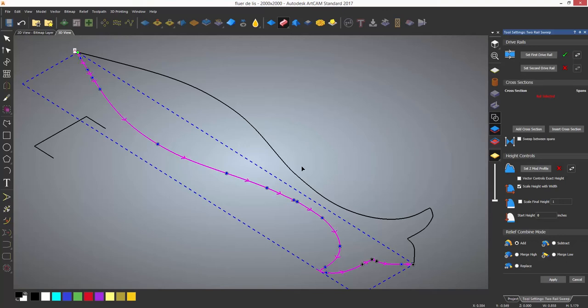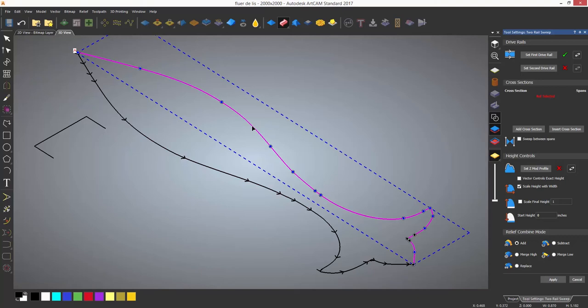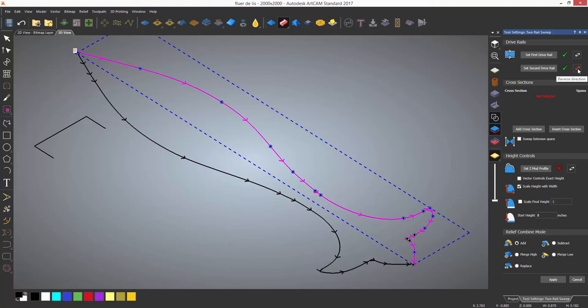Do the same for the second drive rail and it's important that they are going in the same direction, otherwise you will get a twisted relief. If you do need to reverse one of the vectors it can be done by selecting the reverse icon next to the green tick.